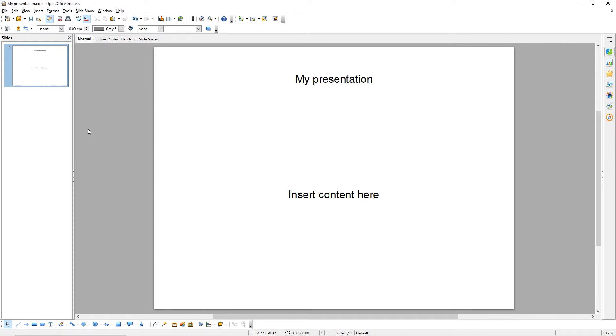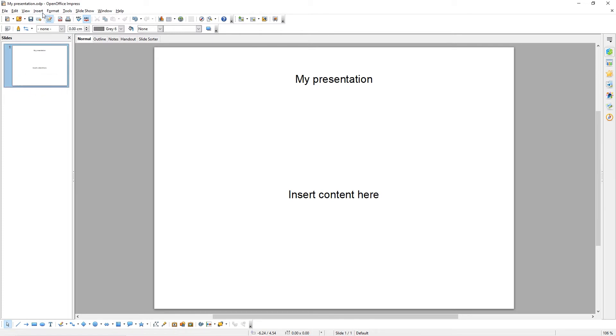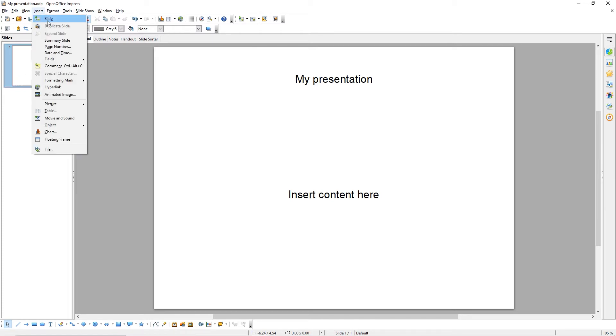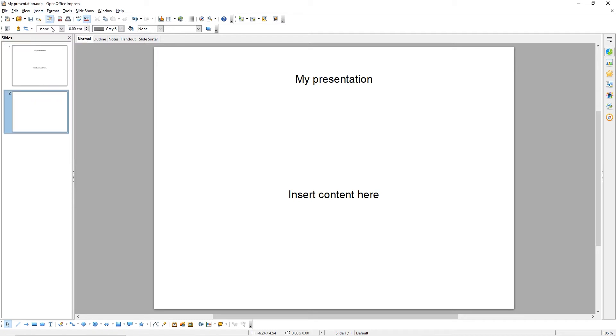To duplicate a slide, select the slide you would like to duplicate and either click Duplicate Slide here or come back to Insert and choose Duplicate Slide. And we've now created a duplicate of that slide.